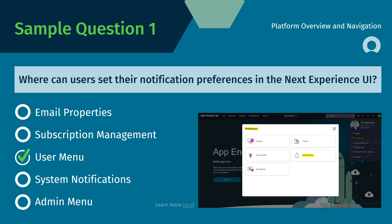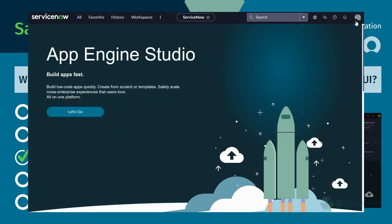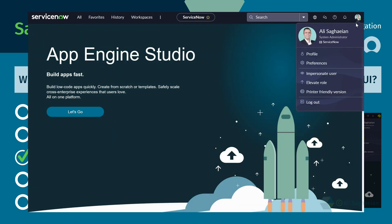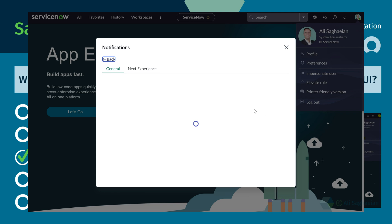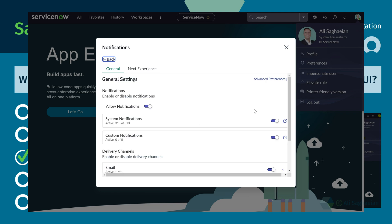I've provided a screenshot so you can easily visualize the steps to take. As you can see, you can access the User Menu by selecting your avatar or photo and choosing the Preferences item from the menu. You can then choose Notifications where you can set your notification preferences.